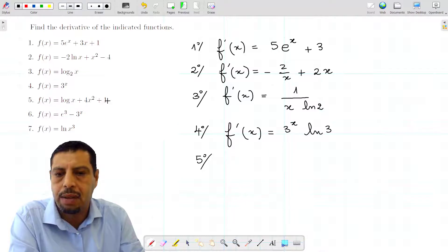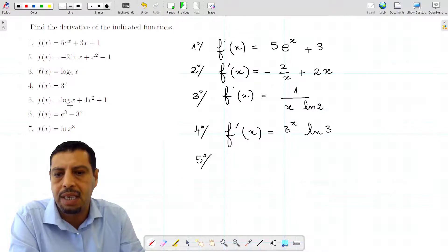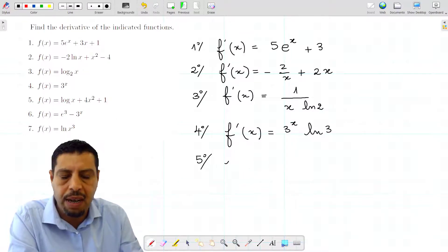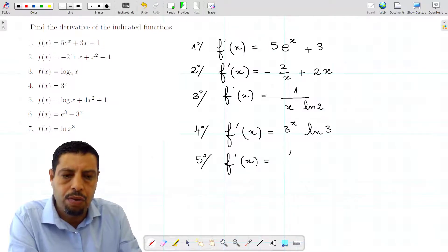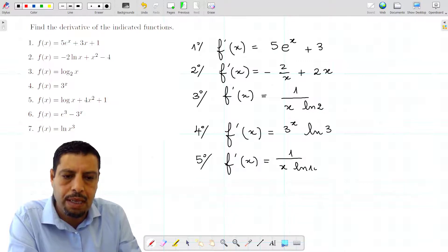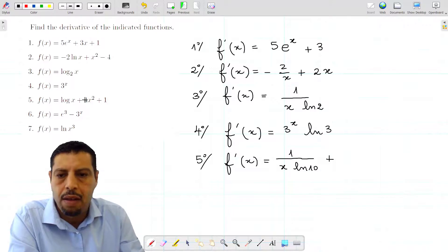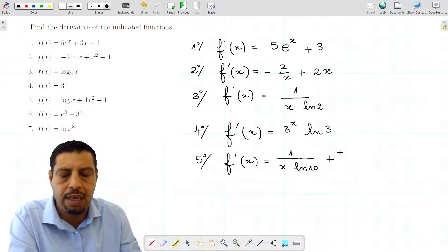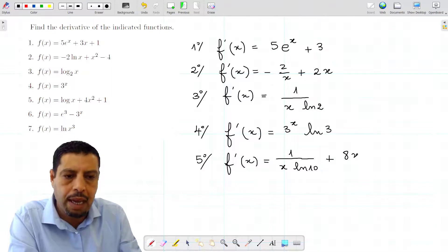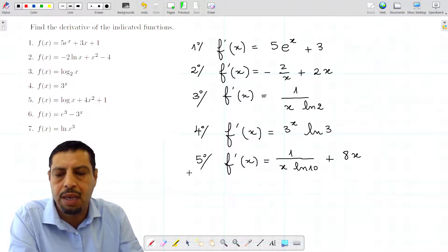The fifth one is f(x) = log(x) + 4x² + 1. Remember that when you have a log without a specified base, the base is 10. So f'(x) = 1 over (x · ln(10)), since the base is 10, plus 4 times 2x — because the derivative of x² is 2x — giving plus 8x. The derivative of the constant 1 is 0.